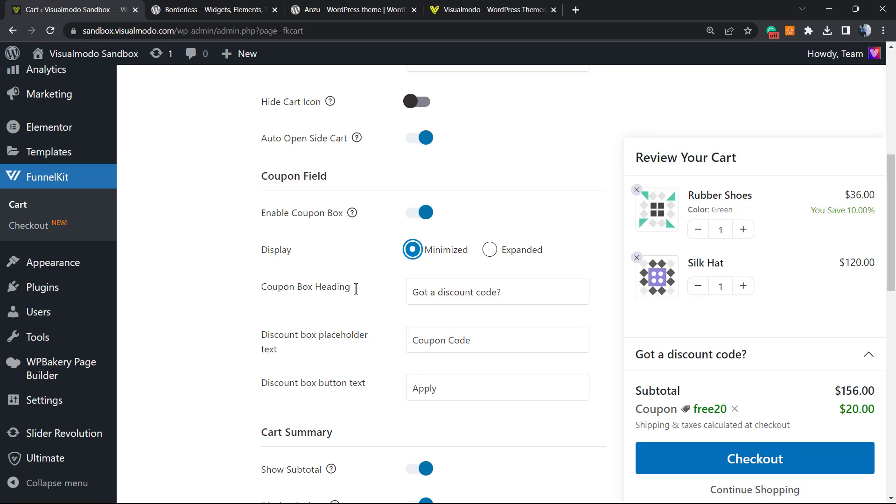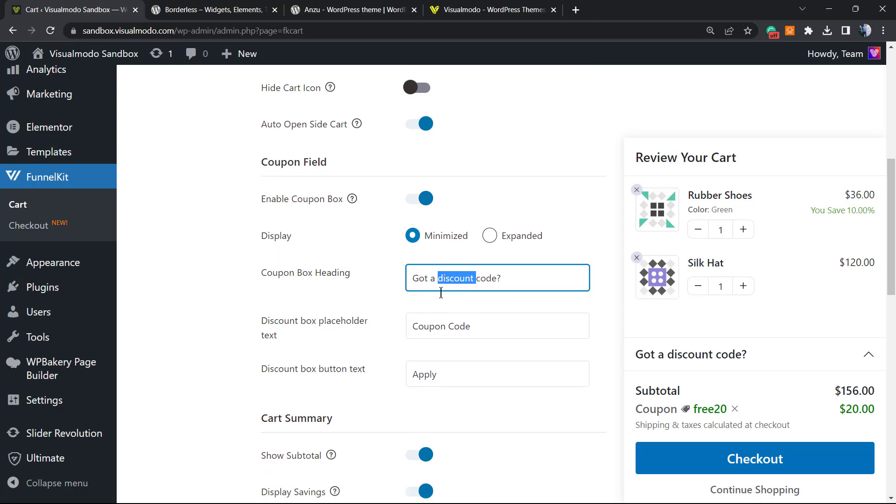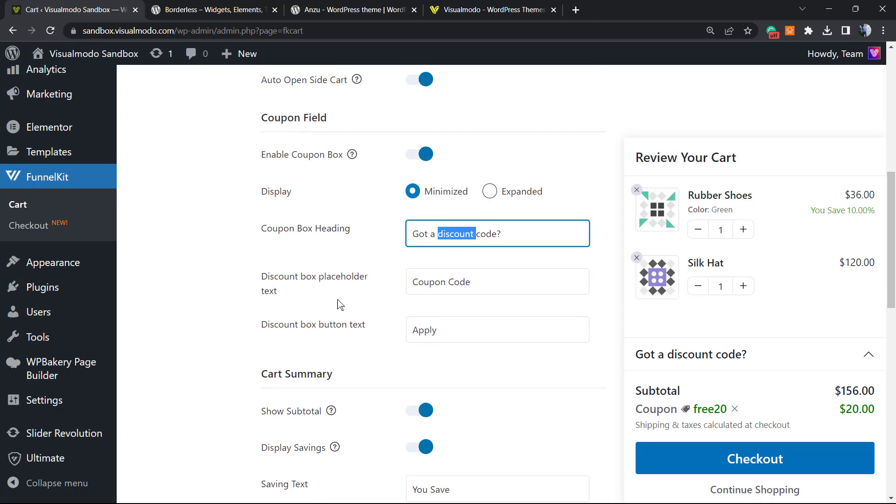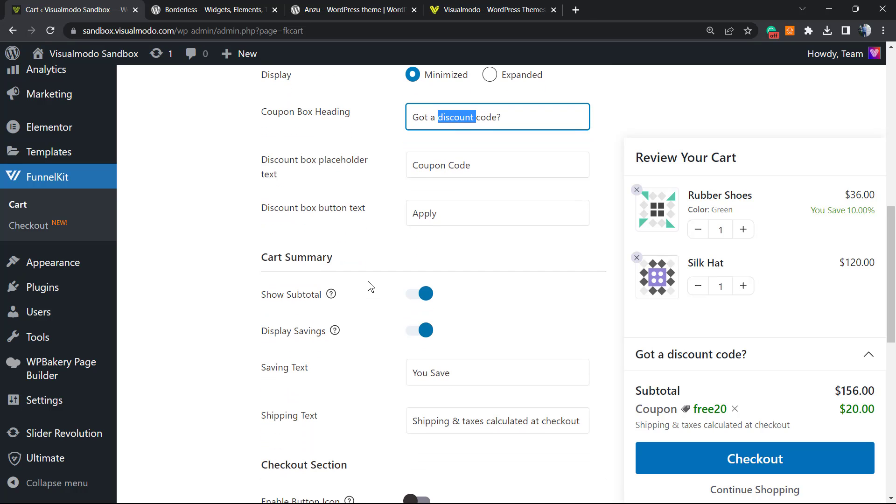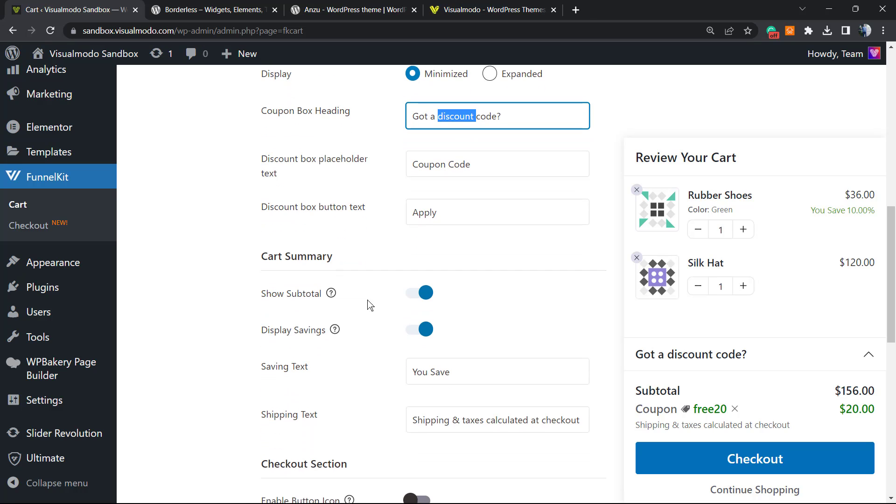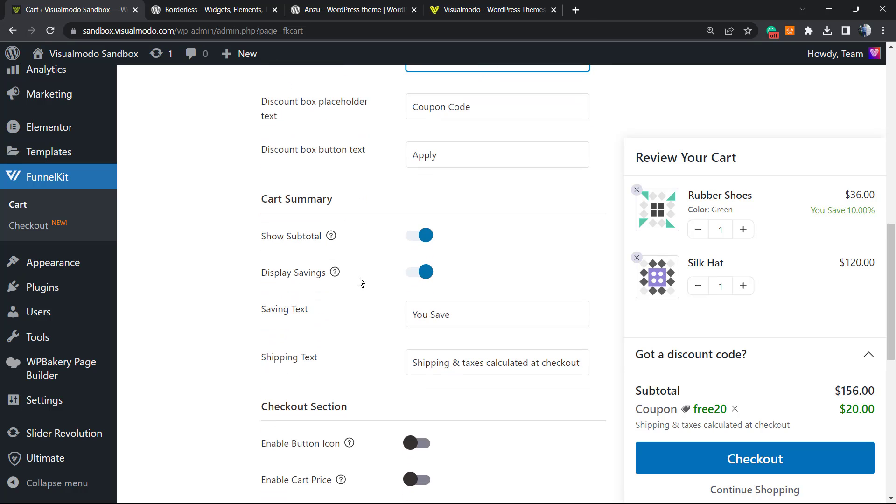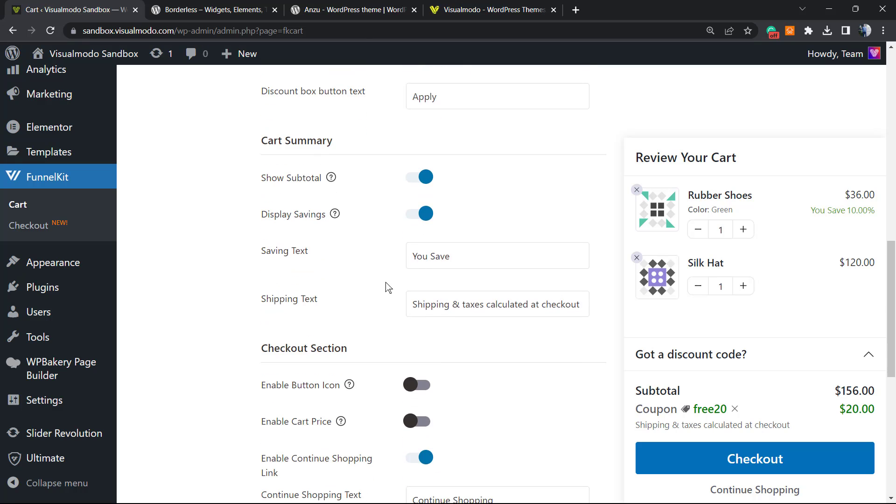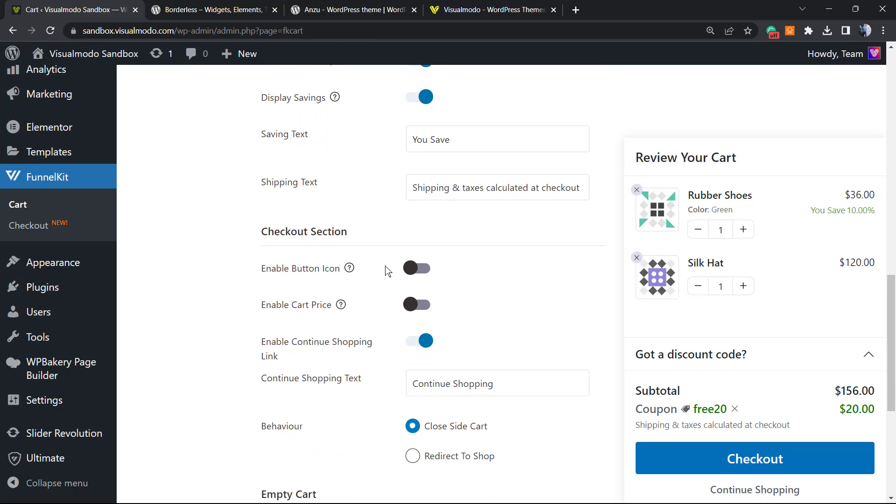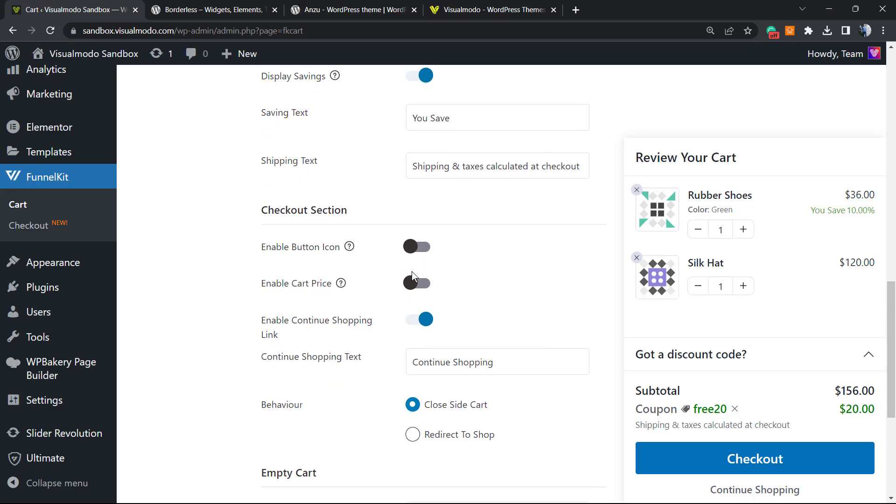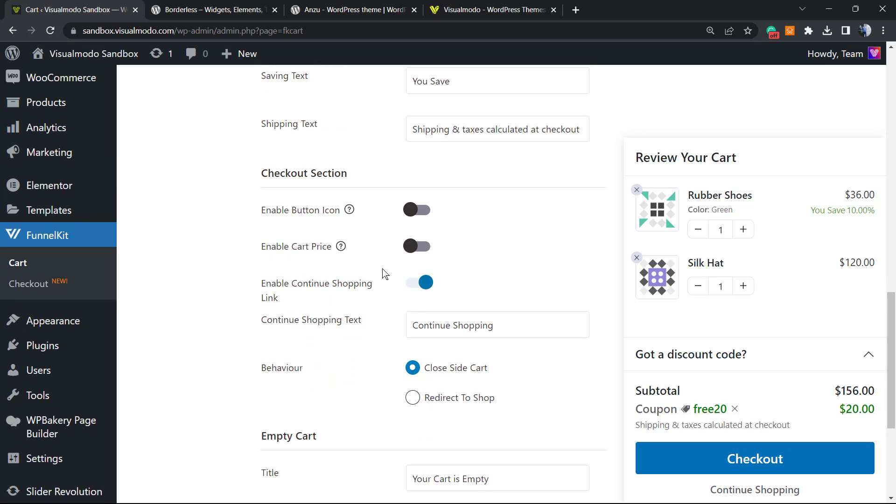The discount box placeholder, the discount box text, apply button, the cart summary. So you can show subtotals, display text, display the shipping text. We have other options right here for example for checkout.